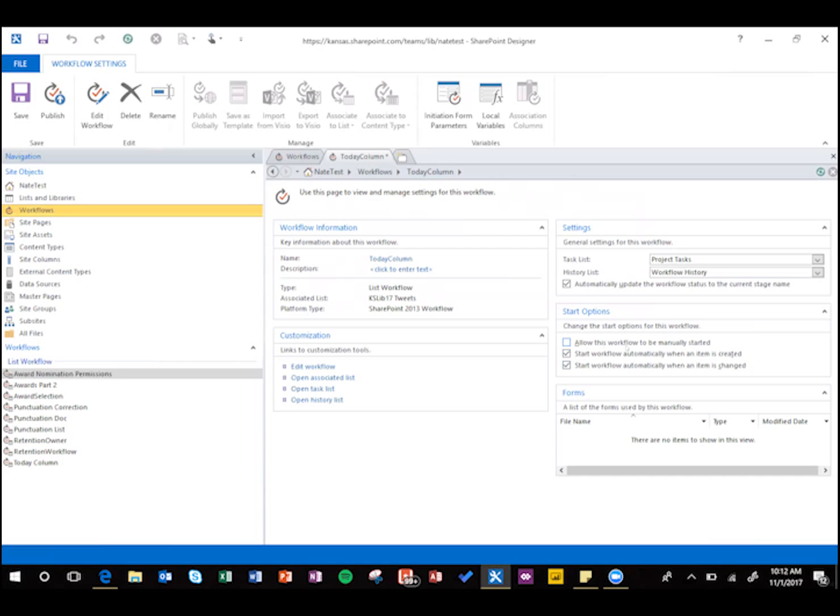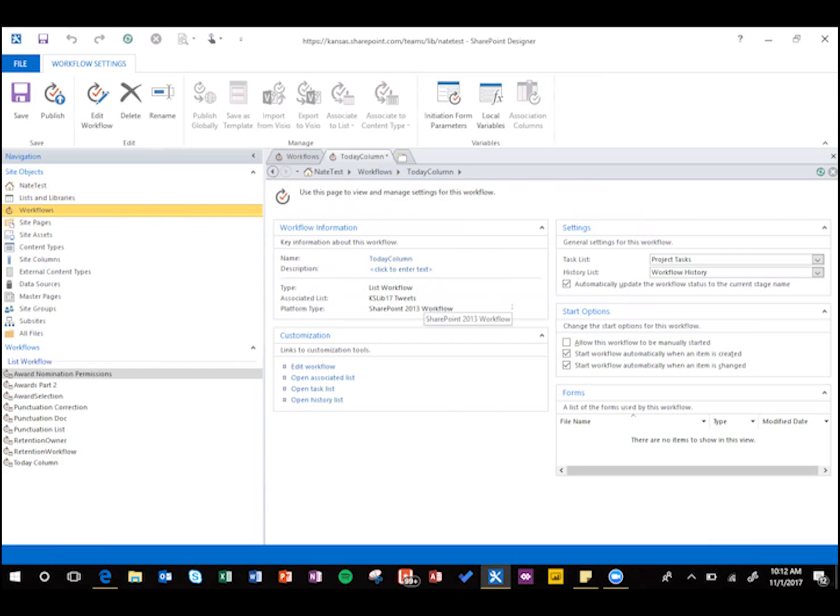And then let's set it so that it starts whenever something has changed or created. Just keep in mind that if you don't delete the item, like if you're not replacing the list regularly, once this workflow starts, it's not going to start a new one when you change an item. It's only going to be on the schedule reset, which for me is 12 hours.